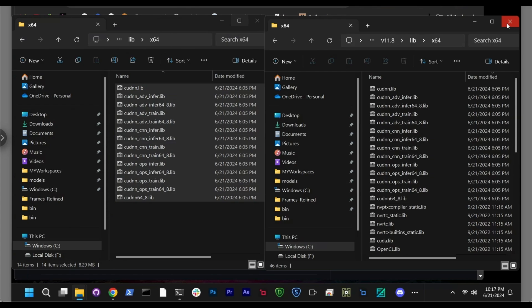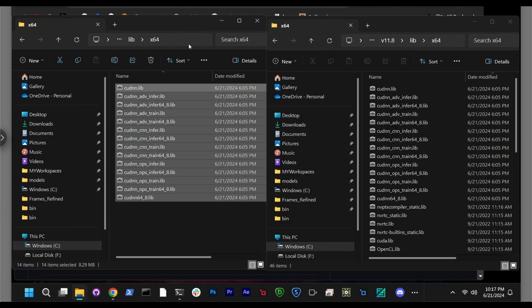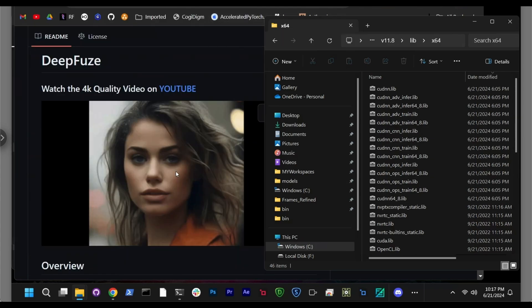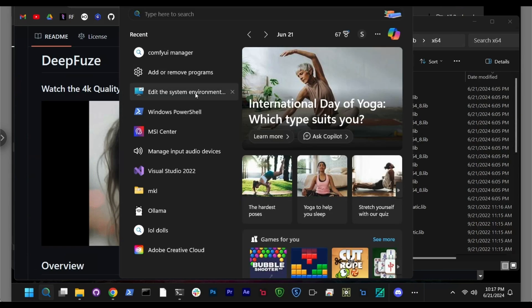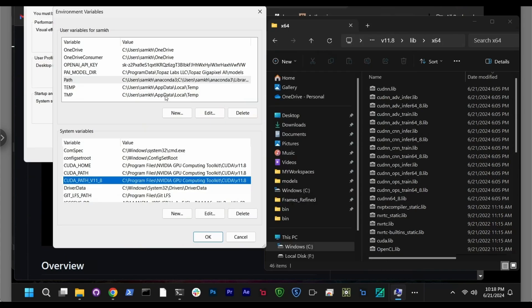So once you do that you're done. And there's one more step you have to do. And the next step is you can close this one. And look for edit the system environment. So when you select edit your system environment, there are a couple of things you have to do.